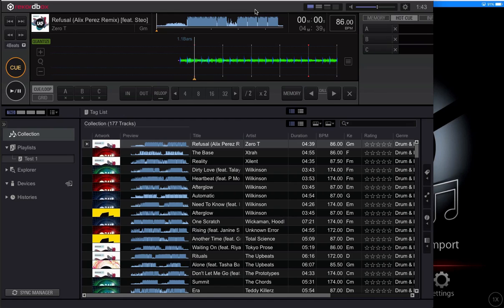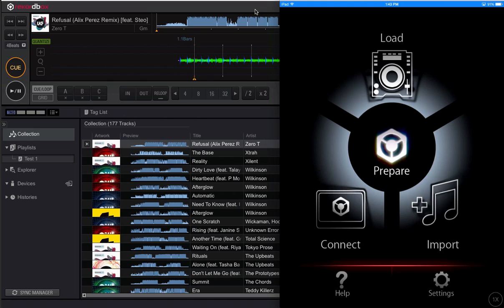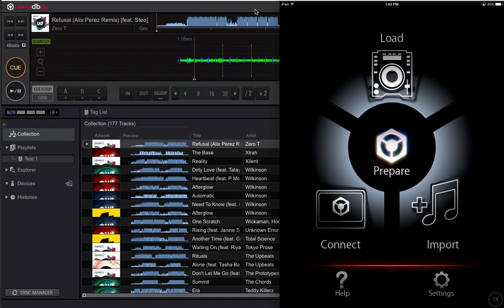Today's video is how to export music and playlists from Rekordbox desktop to Rekordbox mobile. What I've got on screen here is Xmirage casting my iPad screen onto my laptop so you're able to see what's going on on there without needing an external camera.